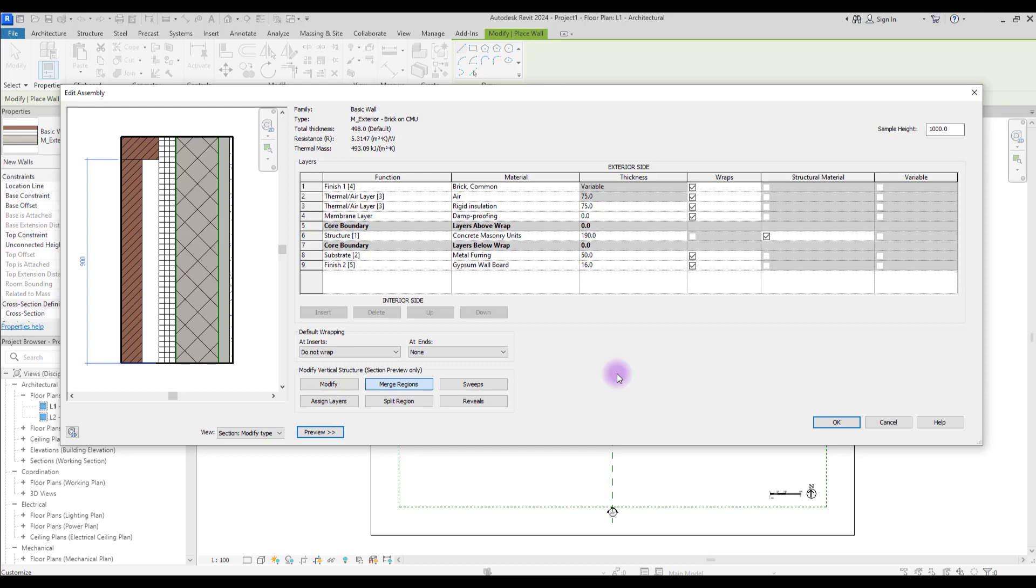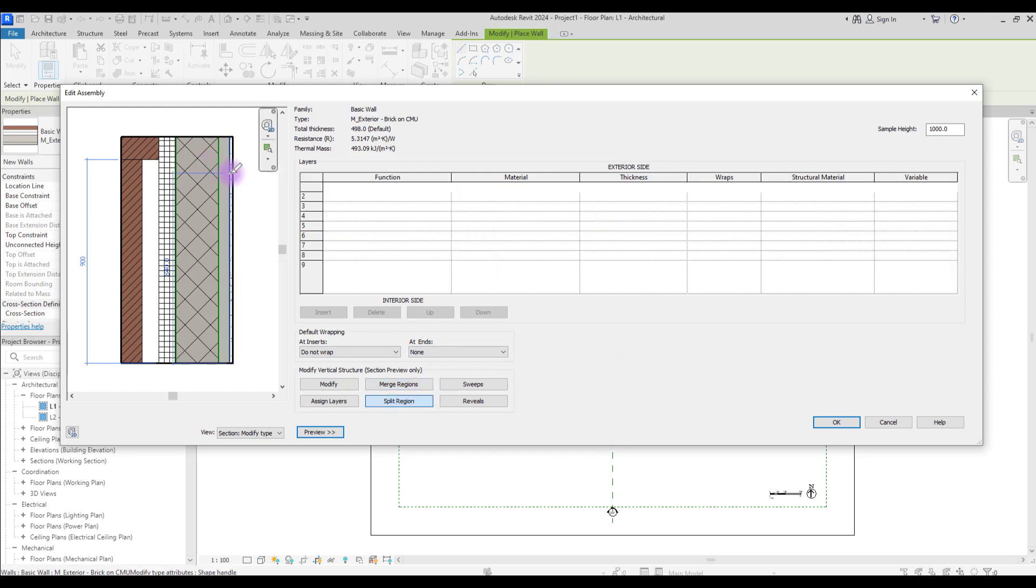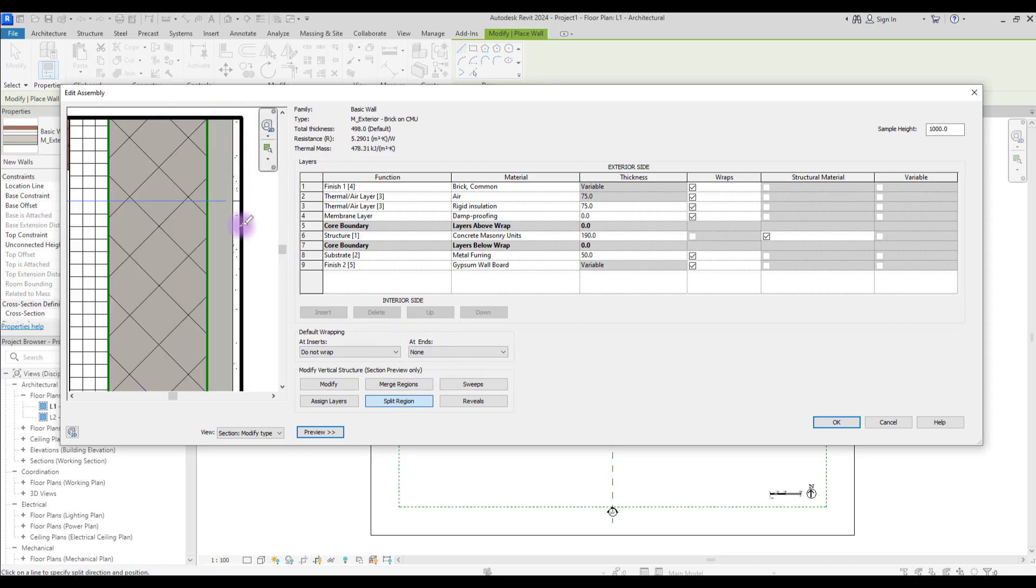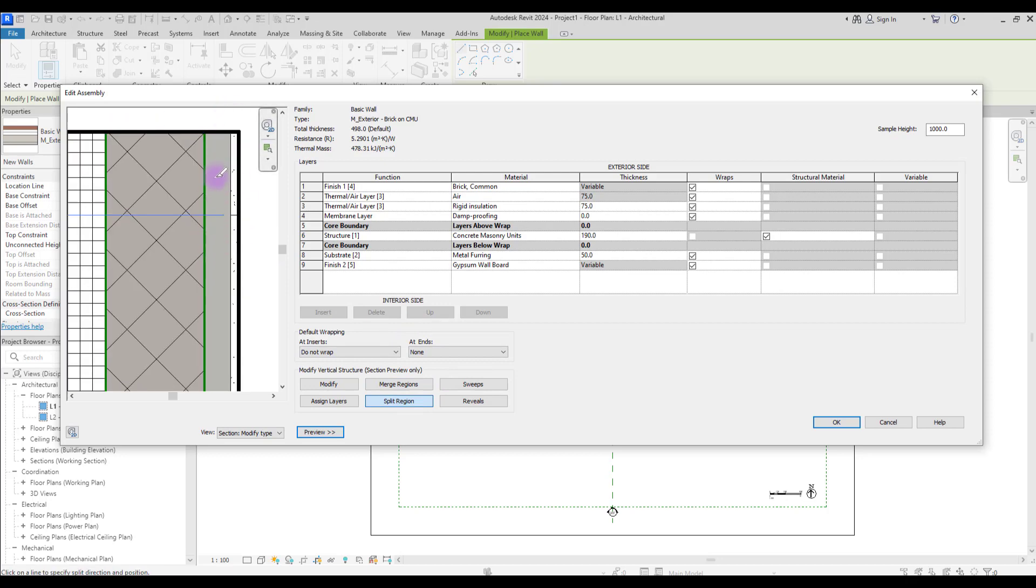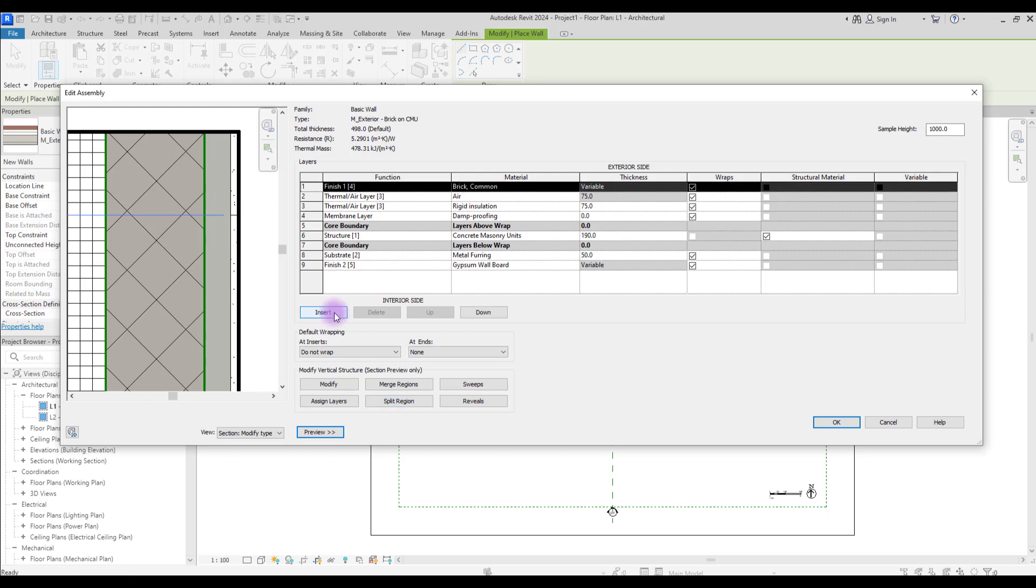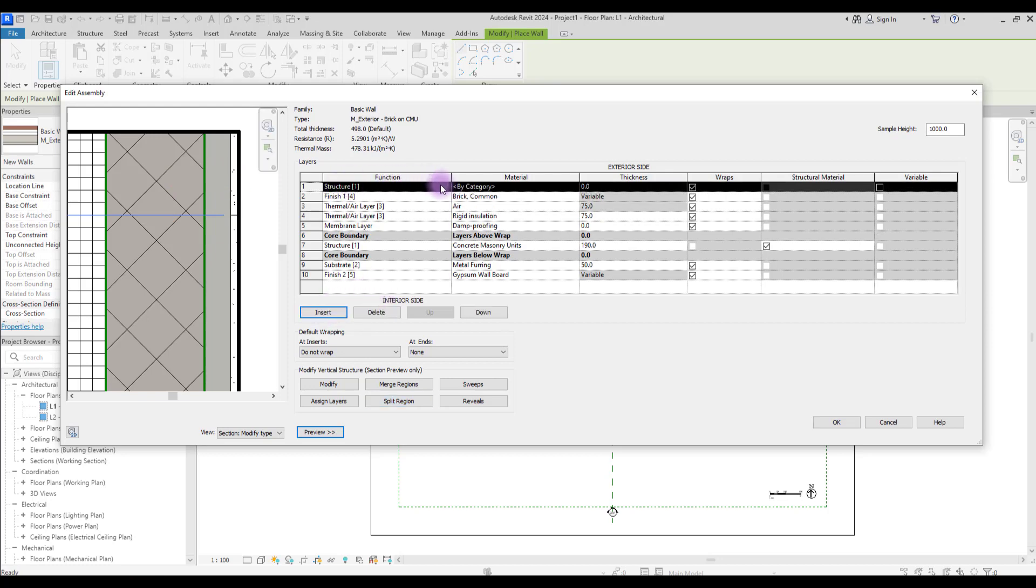Let's split this layer here. You can assign this layer to this area, or you can just create a new layer and new material and assign it to the split area. Let's create another layer. Click Insert, change it to Finish, give it a new material.